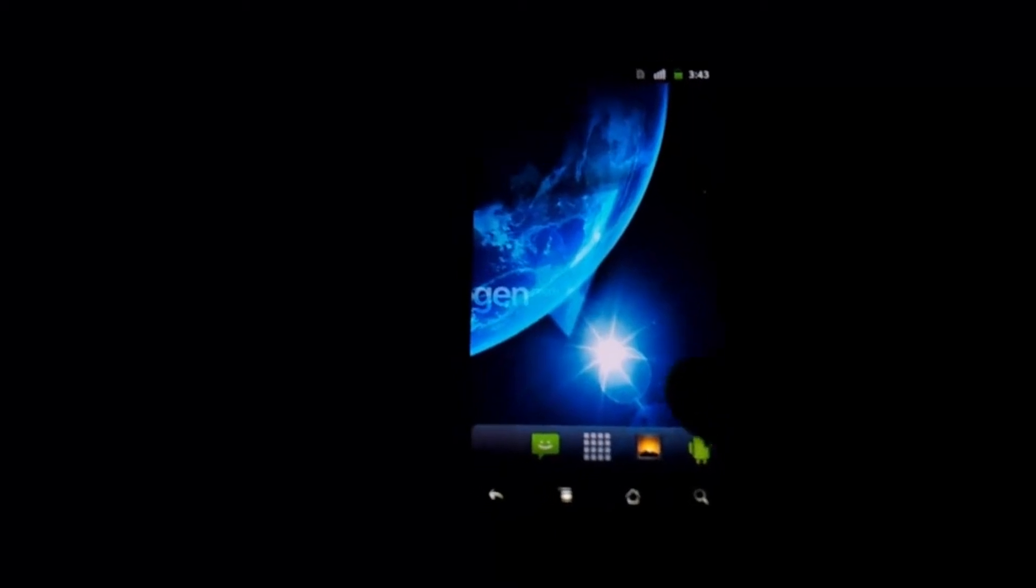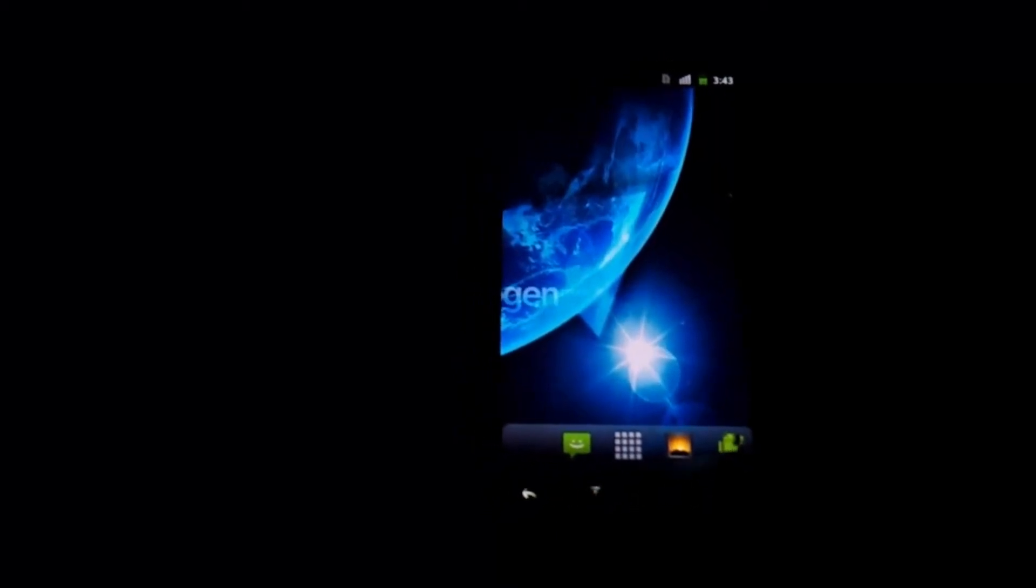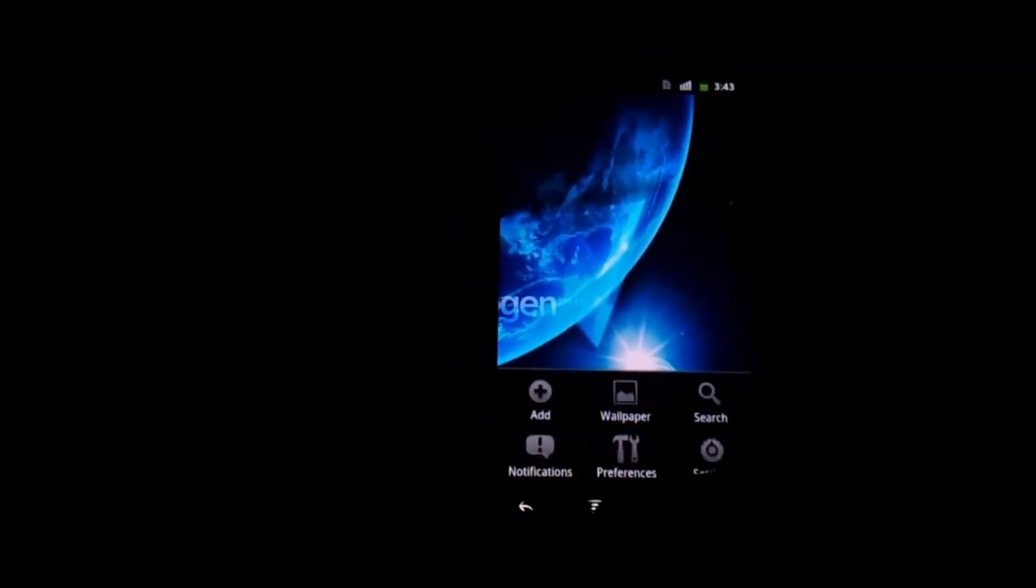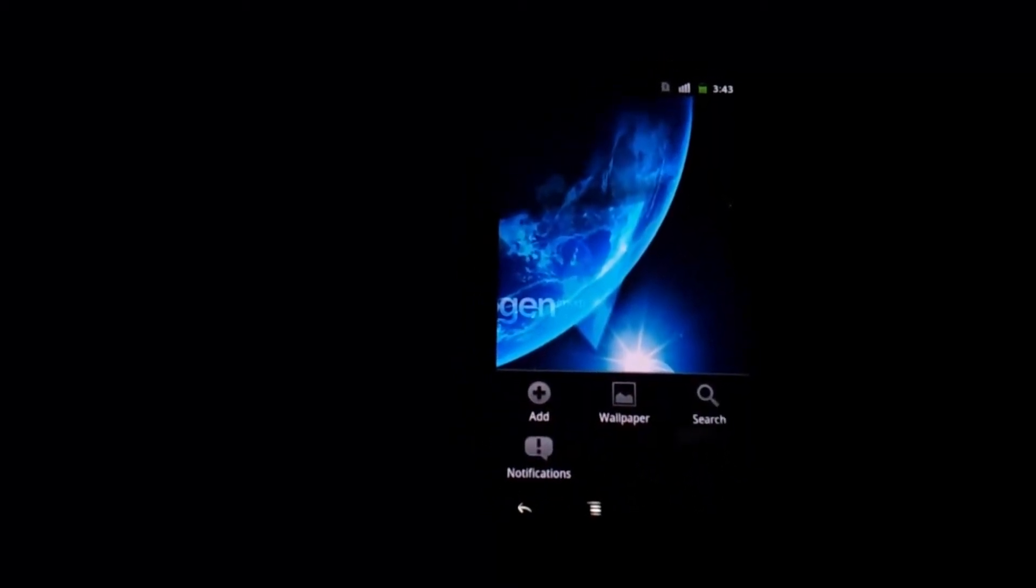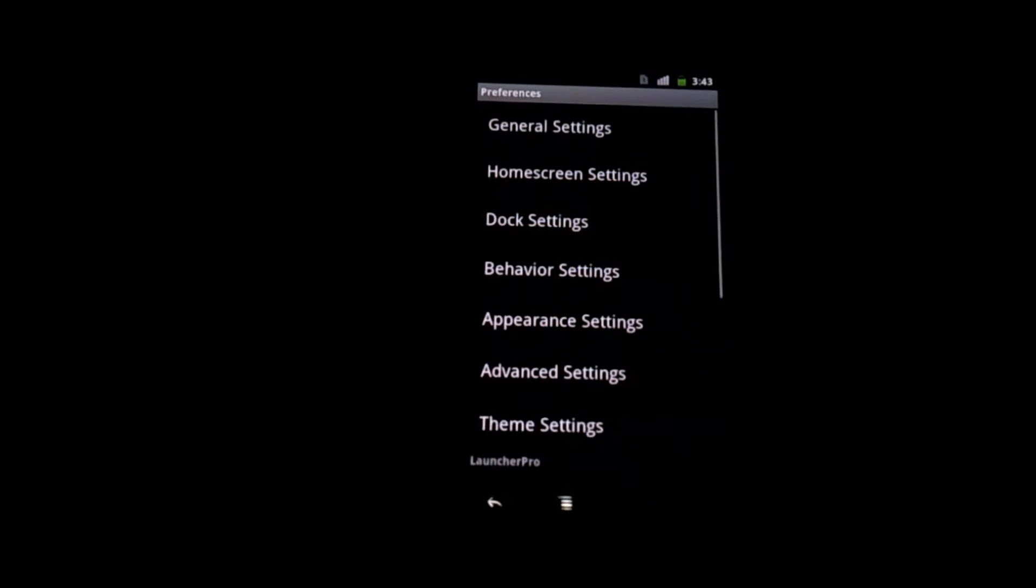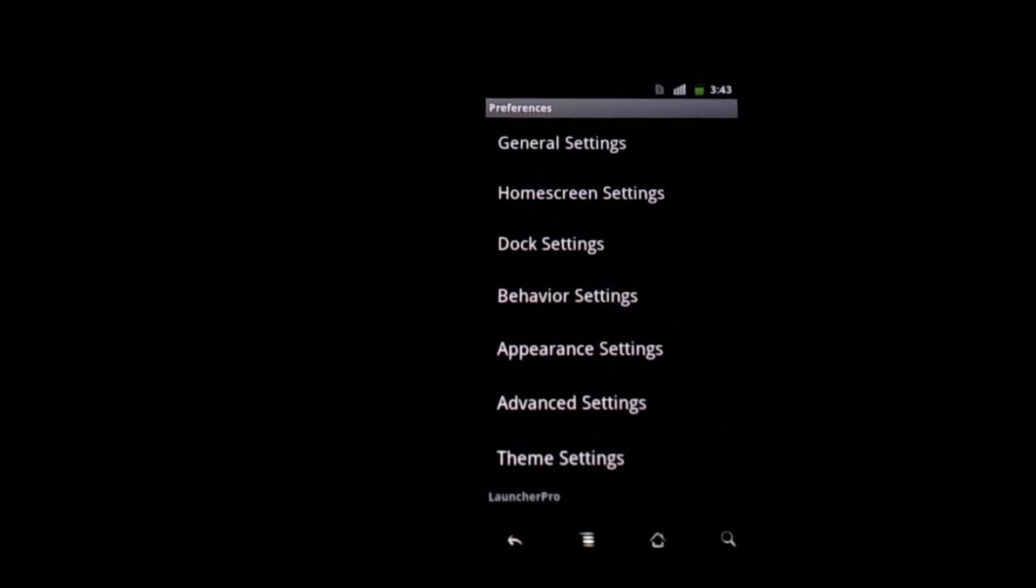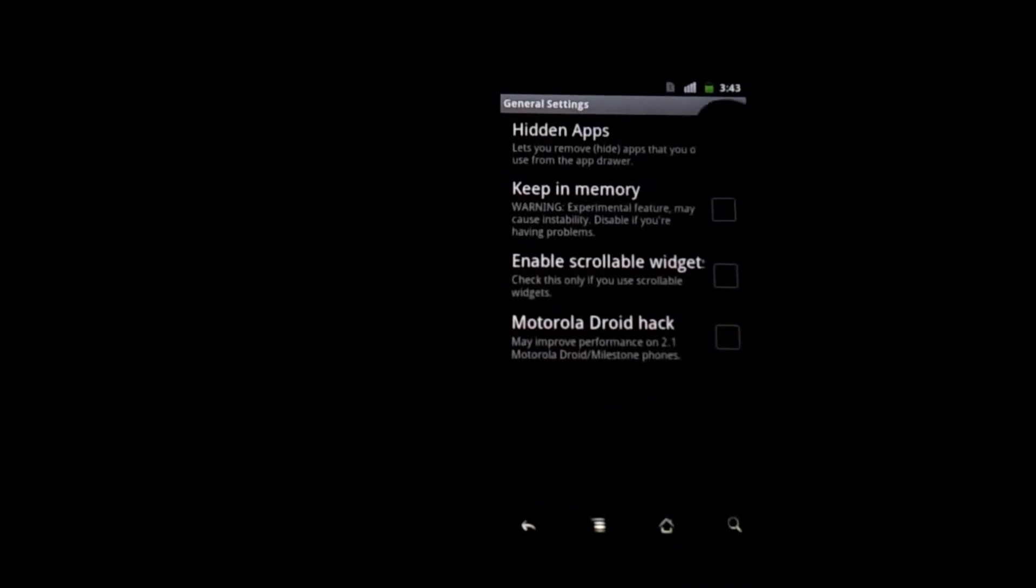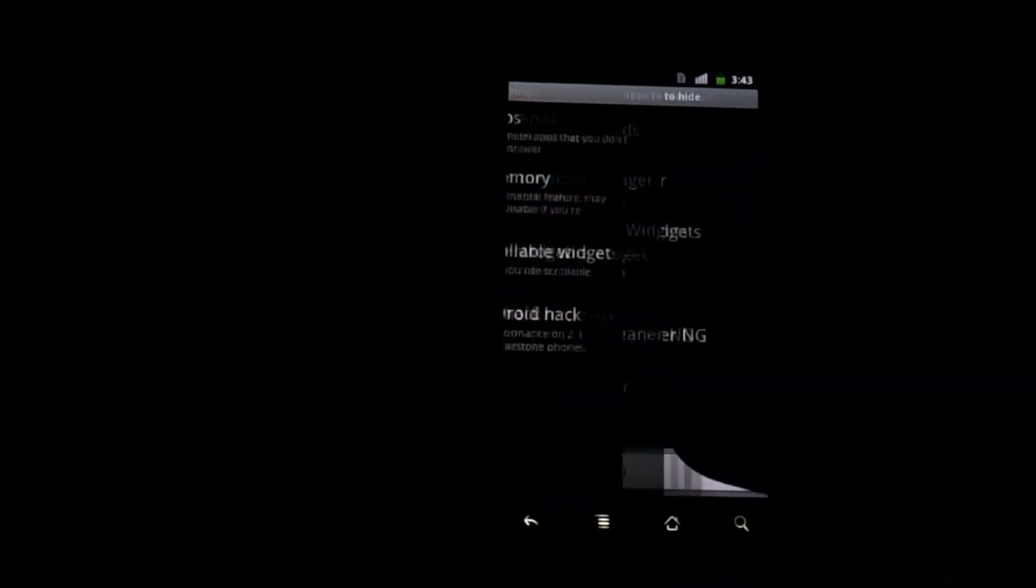So, in order to hide it what you need to do from this main screen is press the menu button, preferences, general settings, hidden apps.